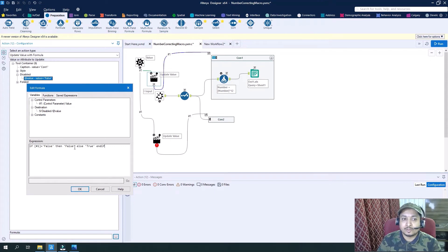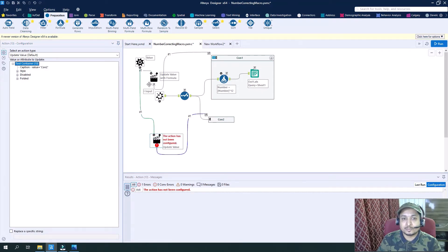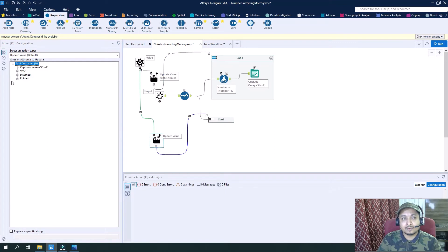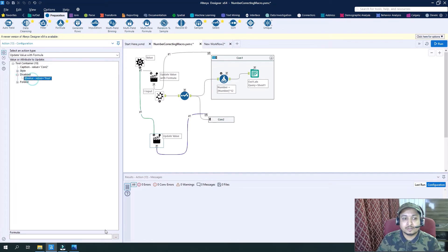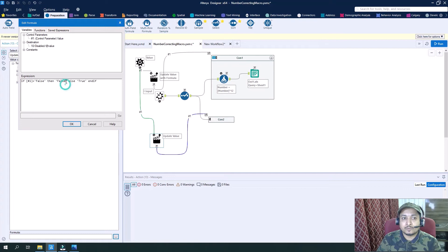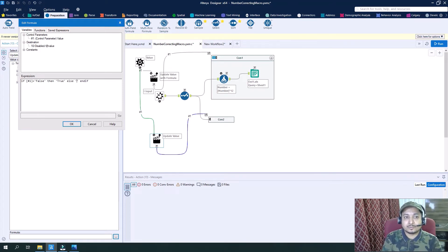We could simply write zero or one. Similarly for this container it will be just the opposite, so we can copy the condition from there. Again select 'update with value formula' for Disables, and write the same: if the input is false then it should be true, and in the else condition it should be false.